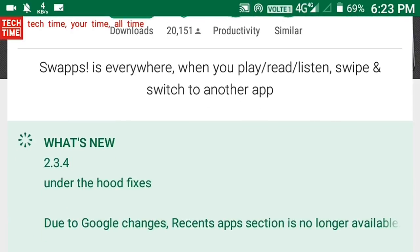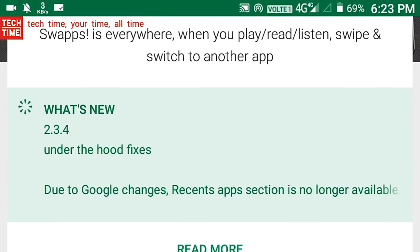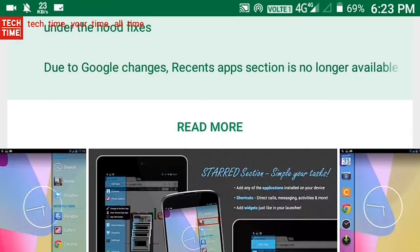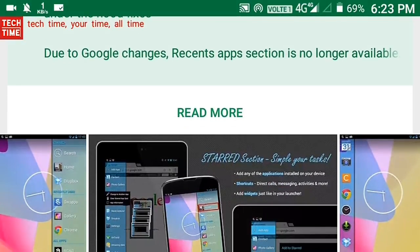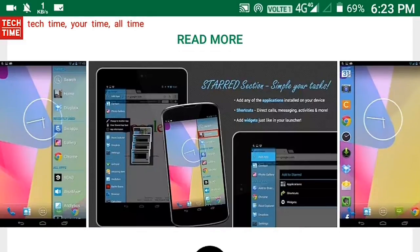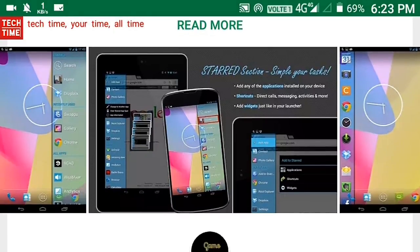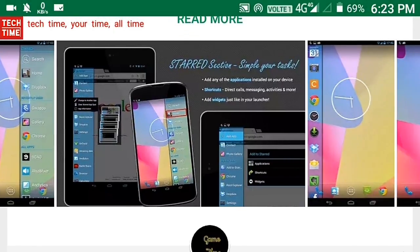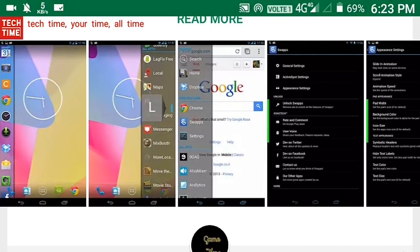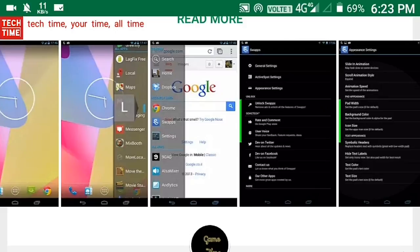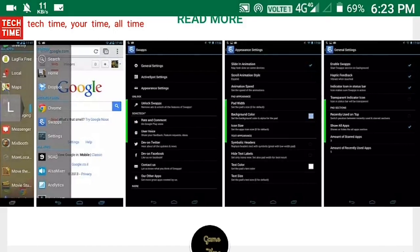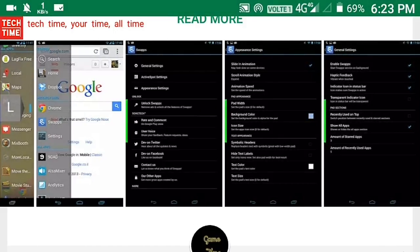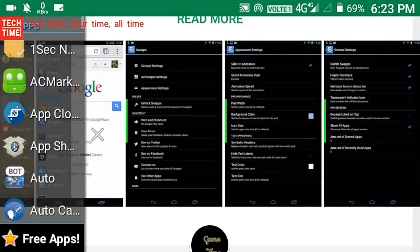Swapps side launcher is always there. When you play, work, or browse, you can constantly swipe and switch to some other app. Swapps as a side launcher. Complete app drawer just like in your home app.